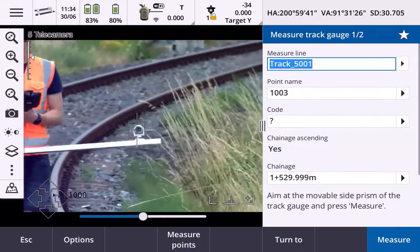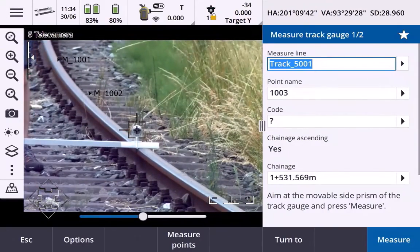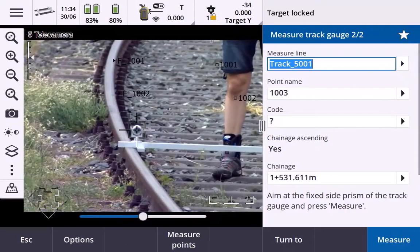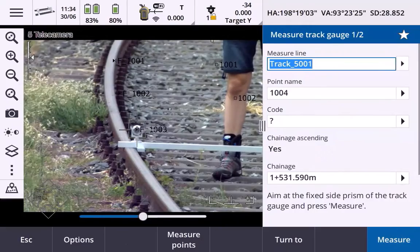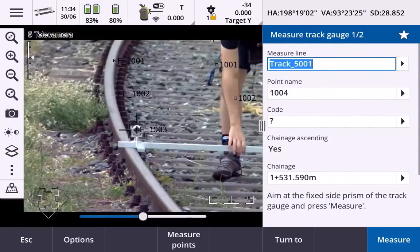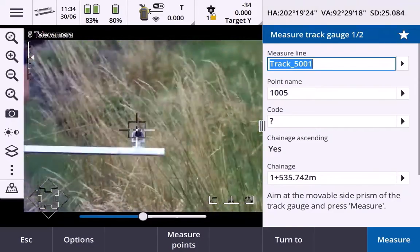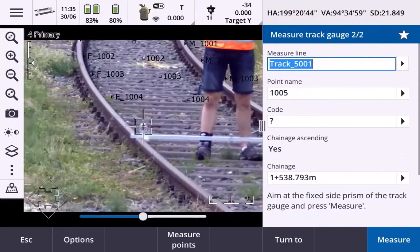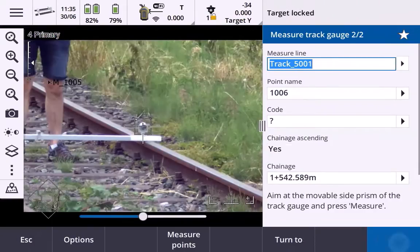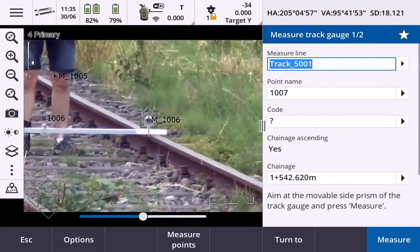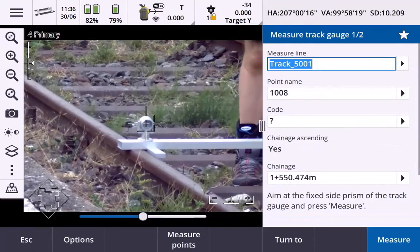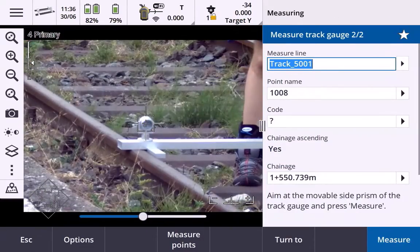The Track Gauge Survey app makes it easy to quickly measure the track geometry with its intuitive measurement order, making use of auto-lock and tracking capabilities. As you measure the track, the cant, gauge, and chain edge information are calculated for every measured profile of the track.